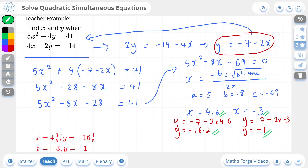You can see that instead of writing decimals, the answers are given as mixed numbers, but this is perfectly fine. As long as your answer is an equivalent version of the answers shown, you're correct. And that's it for the lesson on solving quadratic simultaneous equations.